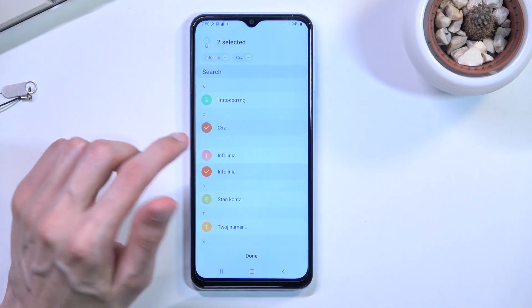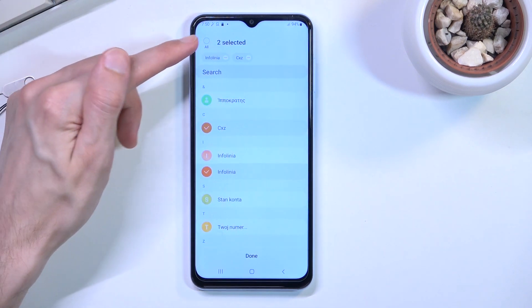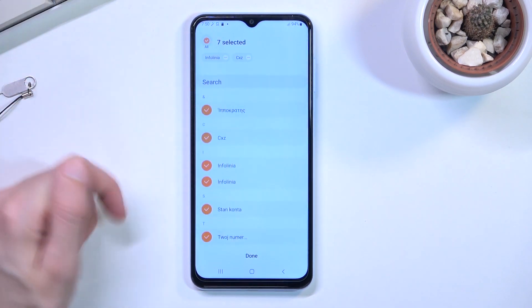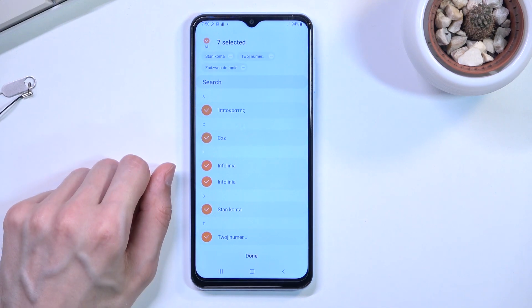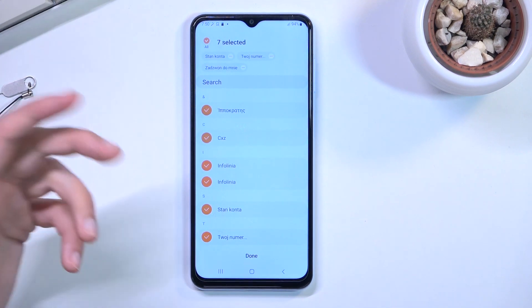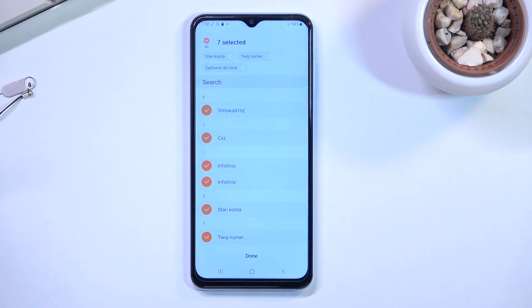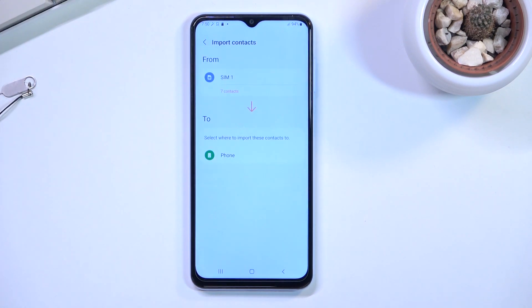Once you have selected your contacts that you want to import, select done. This will ask you where you want to import your contacts to.